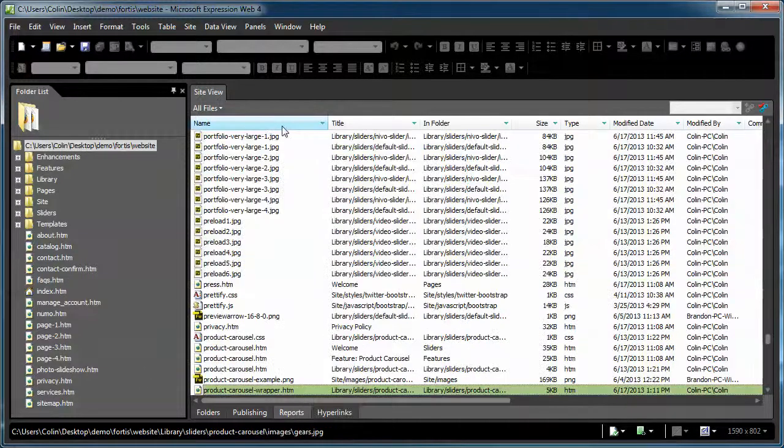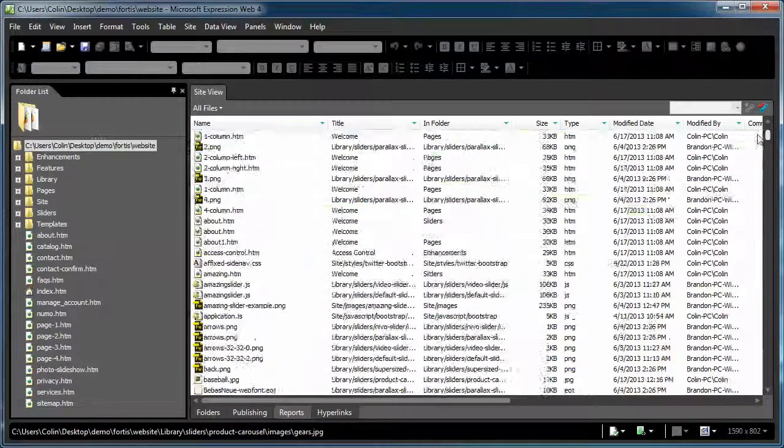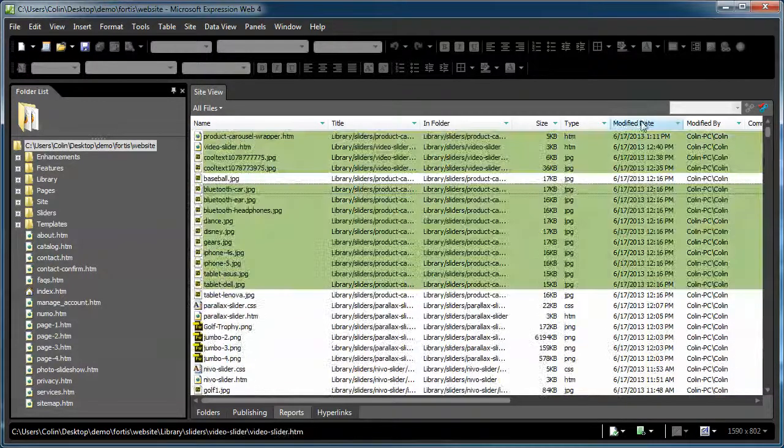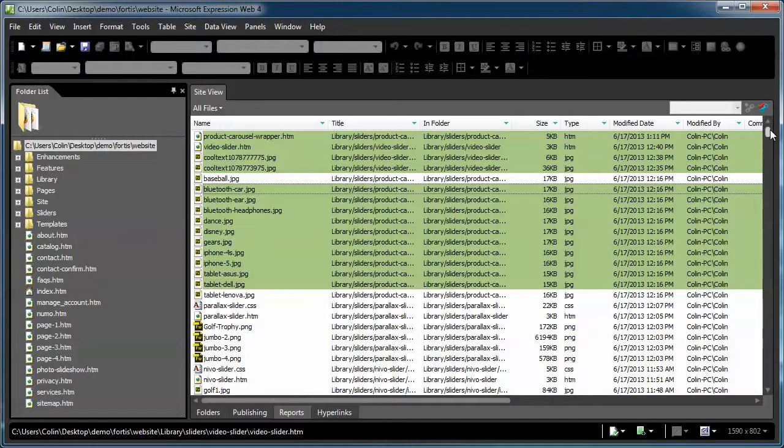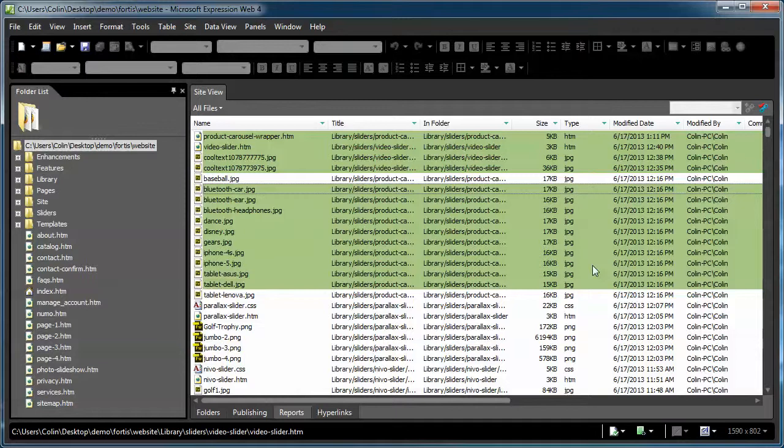This will actually tell me which files have been modified recently, and then I can select them by date and publish just the modified files. That's a nice, quick, easy way to put stuff up to the server without having to go through the publishing window and figuring out which pages and which folders to publish. If you've added images and scripts and things like that, and you don't want to have to publish the entire site, this is a good method of getting things up there without having to do that.